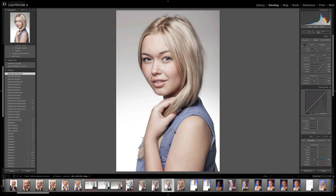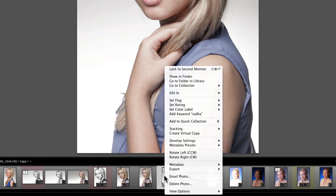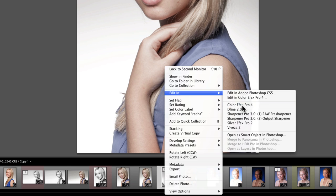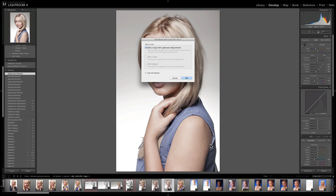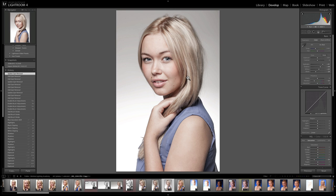So although Beth's got great skin, I am going to just do a little bit of skin softening. I'm going to right-click on Beth in the filmstrip down here and choose Edit In Color Effects Pro 4. If you haven't got this, this step could be performed in Lightroom — there was a skin smoothing tool in the adjustment brush in Lightroom.